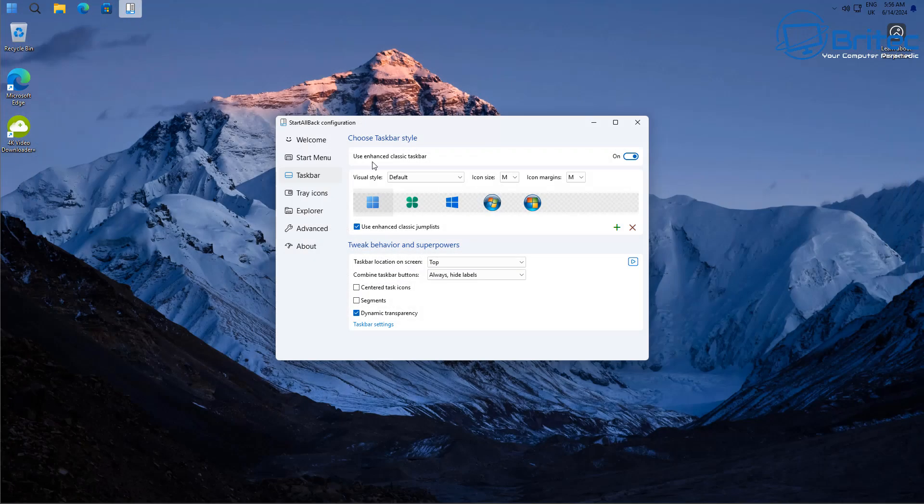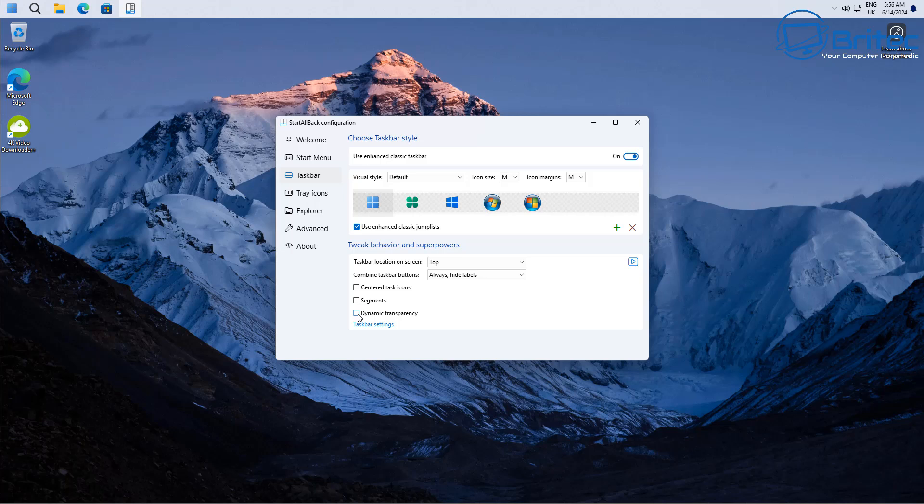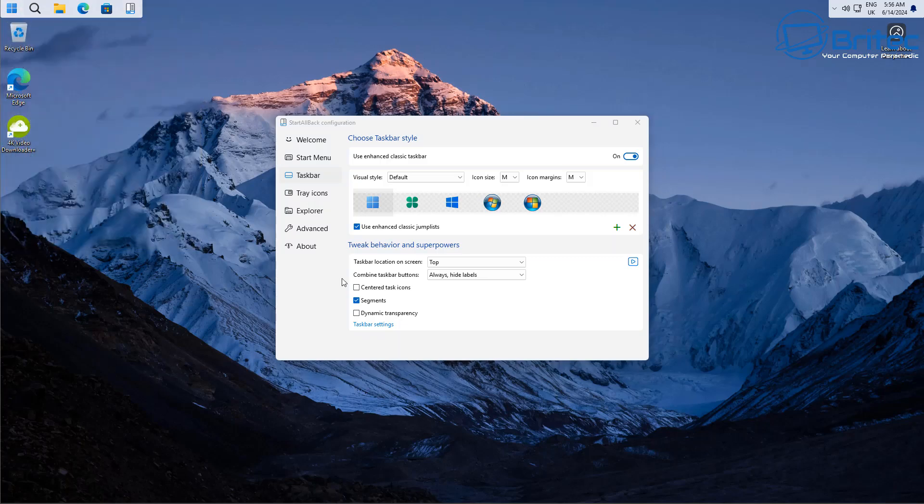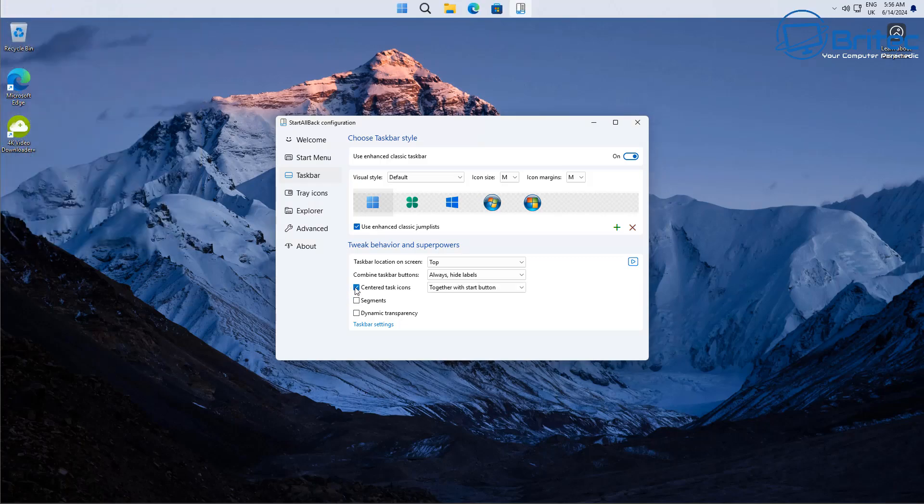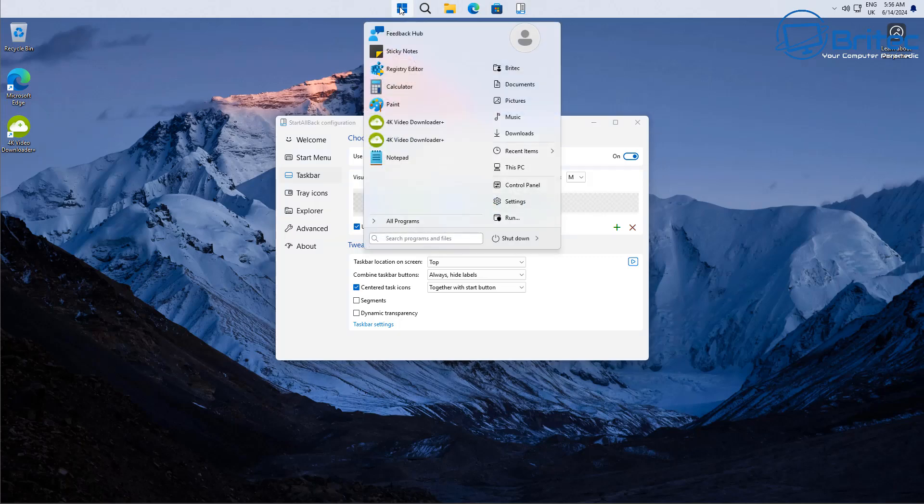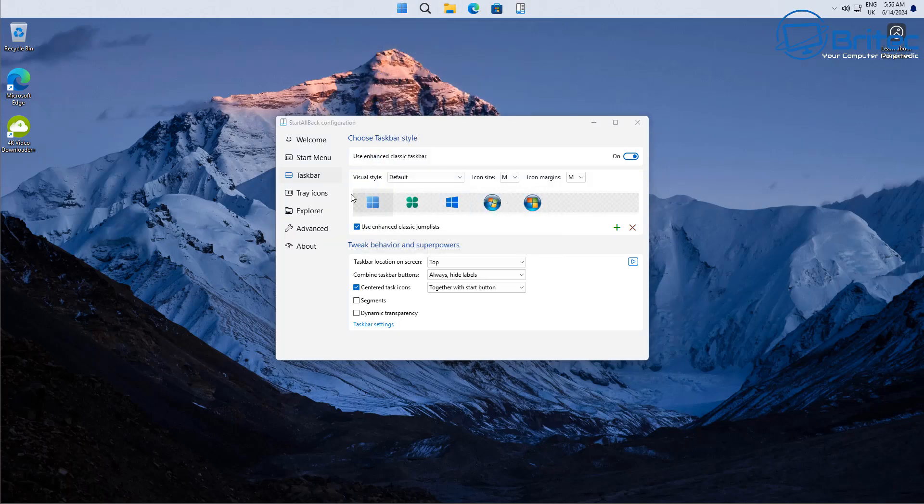Also what you can do here is change the start button, you can put it into segments if you want to and have it in just small segments here. And you can also centralize the actual type icons here and have them in the center while it's on top if you want to do that as well.